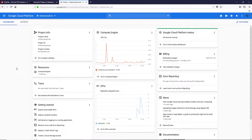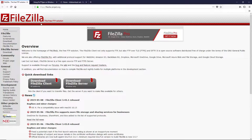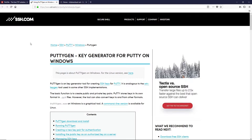First you need to download FileZilla, which is an FTP client. Go to this website and click on the download button, download FileZilla client. I'll provide the link in the description box of this video so you can go ahead and download this software.